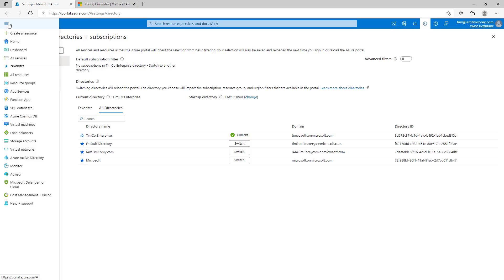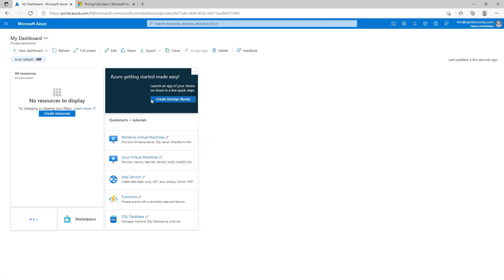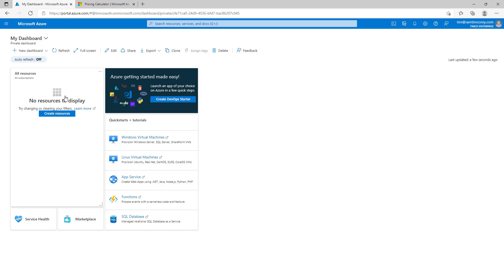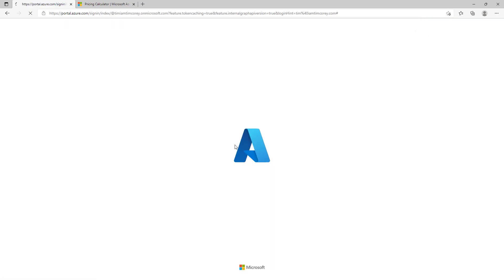Now, this is going to get a little bit tricky if you forget, and I have done this. So, we're now in our, if you go back to all directories, the current directory is Timco Enterprise. If you go back to dashboard, it's empty, and it doesn't look like the dashboard used to. And if you go to all resources, there's no resources. And you're like, man, I'm in Azure portal, but there's no resources. What's going on? Well, you're in your B2C directory, which is just for authentication of external users. You're not in your normal Azure directory.